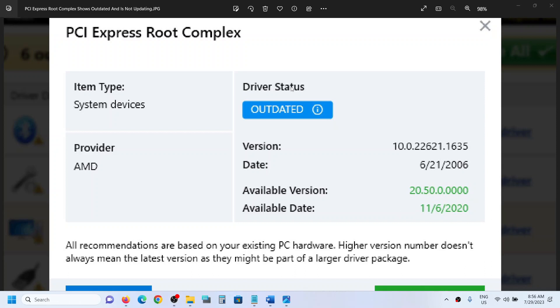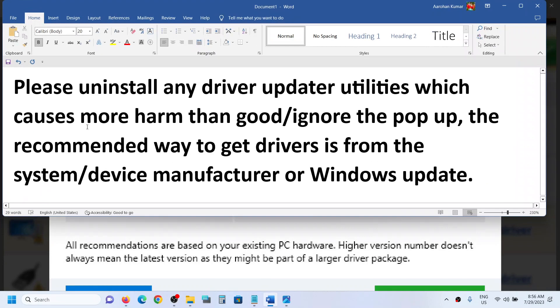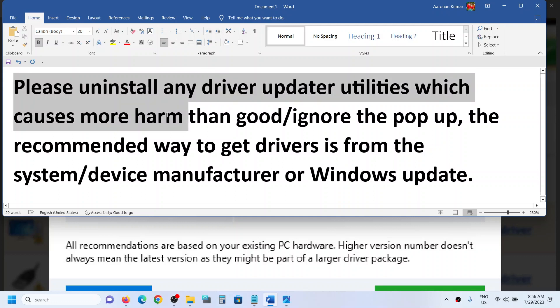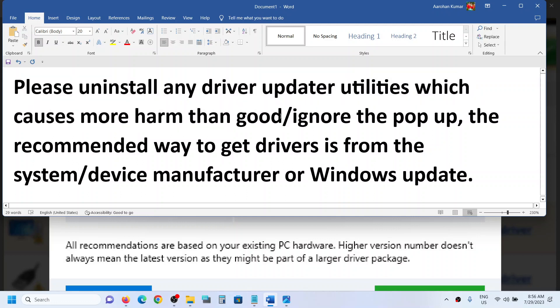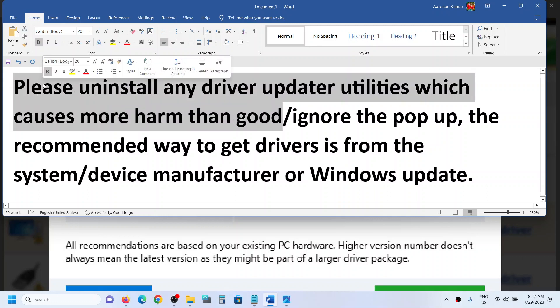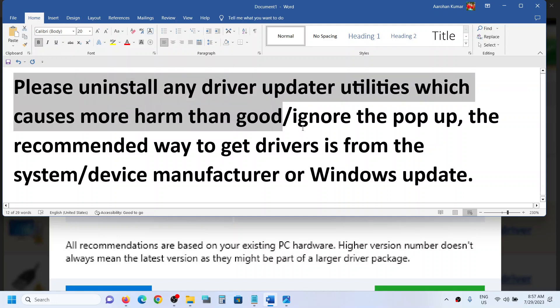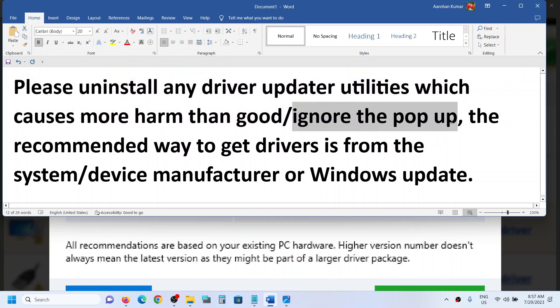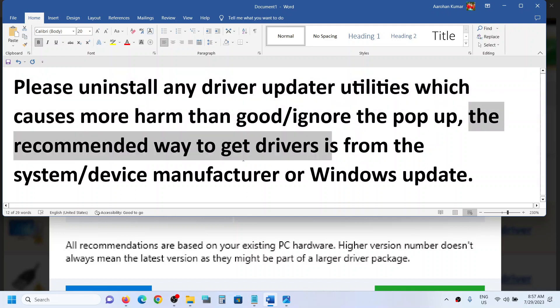It does not update and keeps giving you this error. You can ignore this, or you can uninstall any driver update utilities which cause more harm than good. You can simply uninstall those driver software, or if you don't want to uninstall, you can simply ignore the problem.